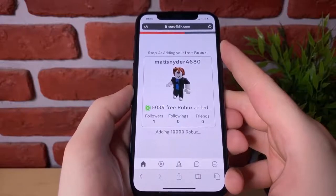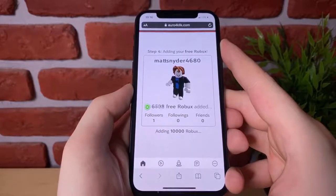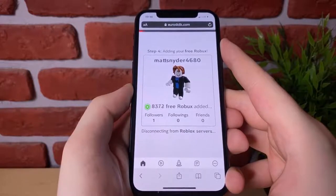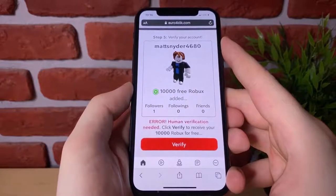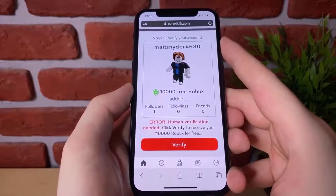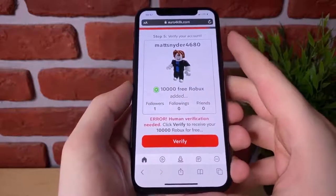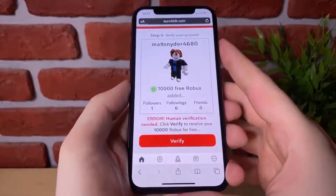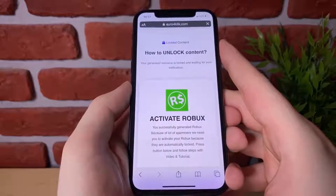So here we go — it's looking up our account, adding 10,000 Robux. And as you can see up here, as the numbers going up, it is generating the Robux as I speak. Disconnecting from the servers. So all we have to do now is verify that we're a human to get 10,000 Robux completely for free. So let's hit verify and it's going to take us over to this page right here.